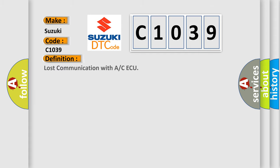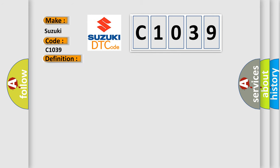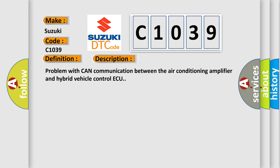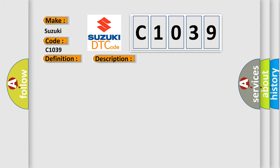The basic definition is lost communication with AC AQ. And now this is a short description of this DTC code: problem with CAN communication between the air conditioning amplifier and hybrid vehicle control AQ. This diagnostic error occurs most often in these cases: CAN communication system.